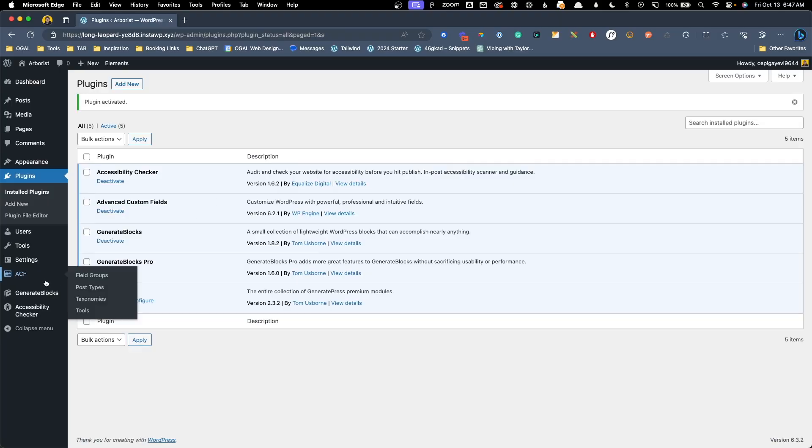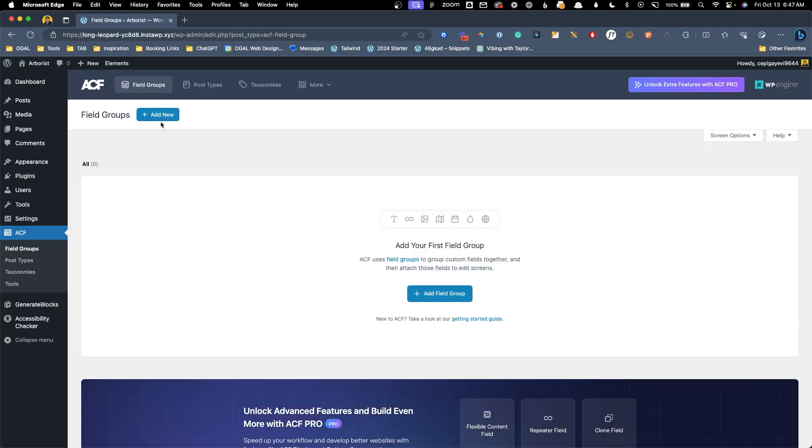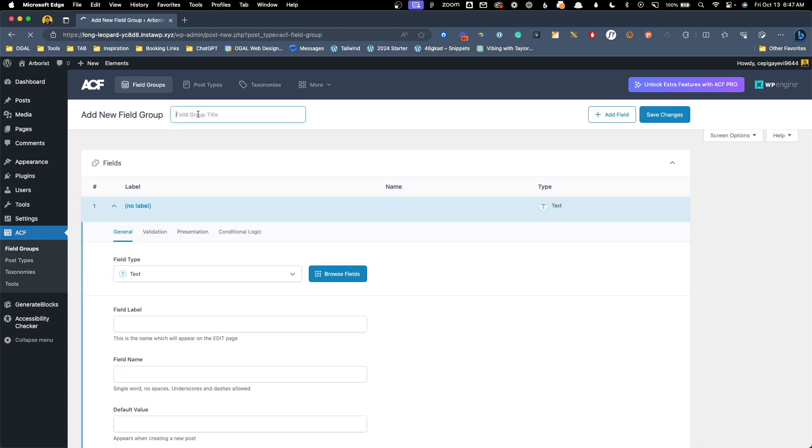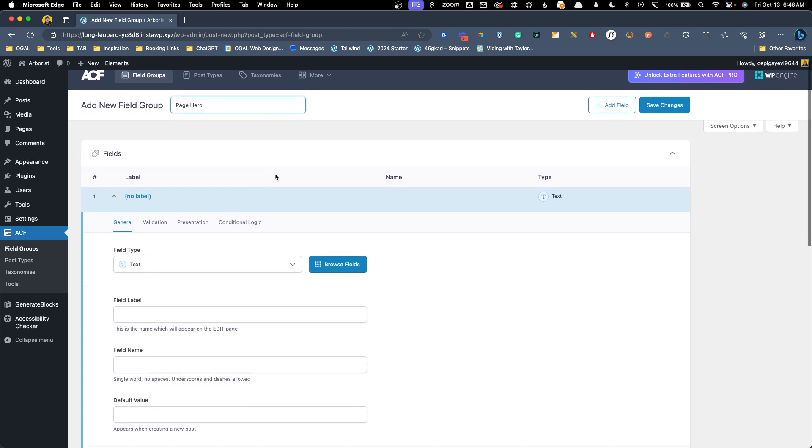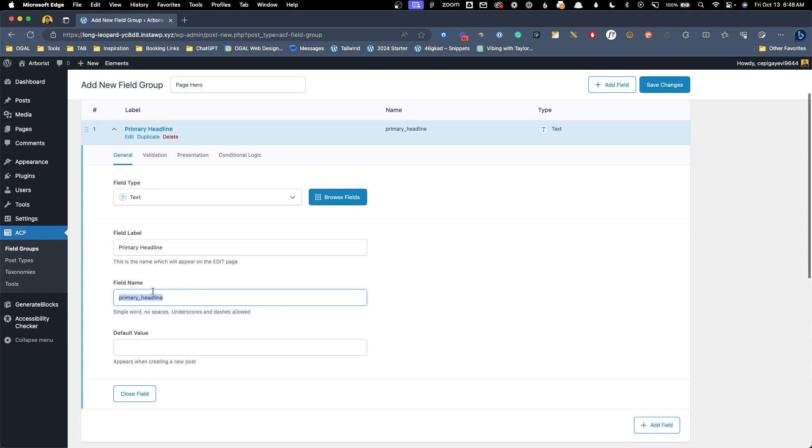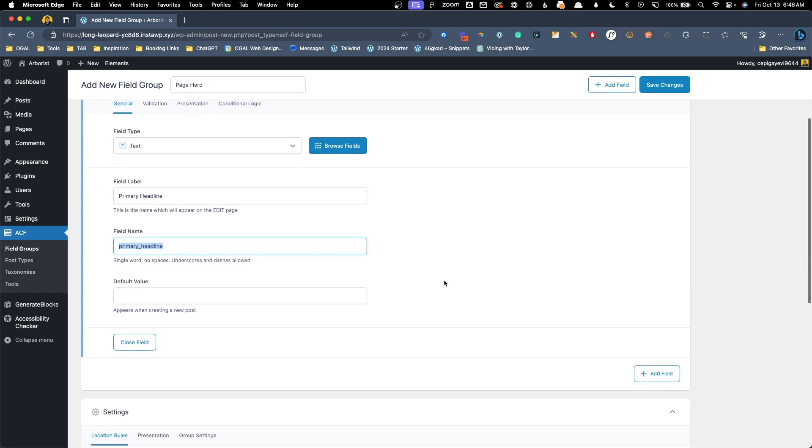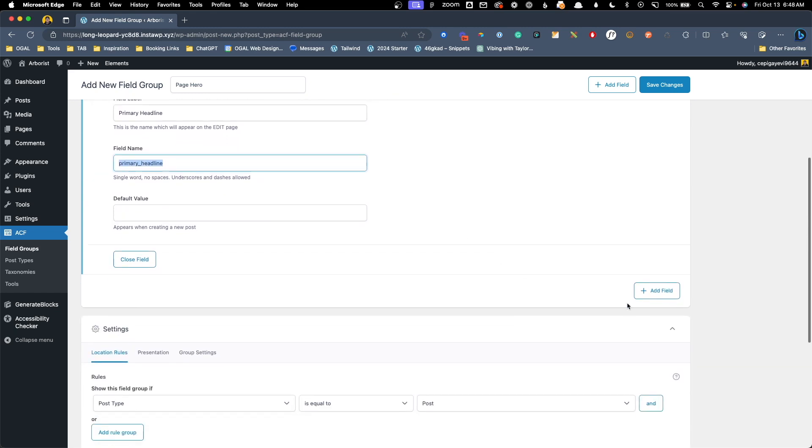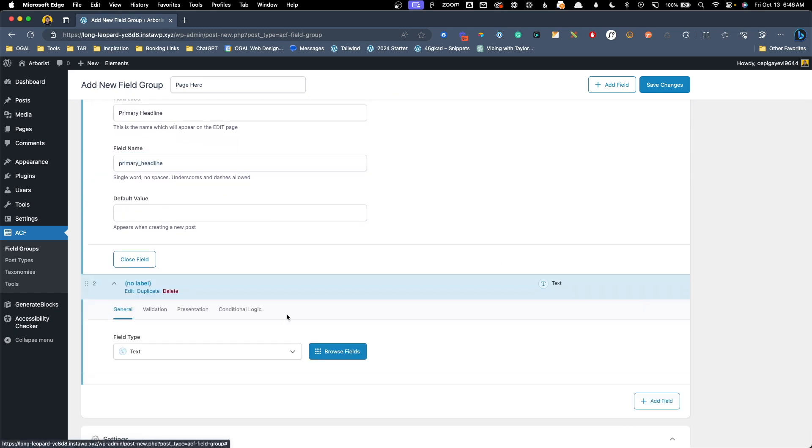Here inside the ACF options we'll go into our field groups and click add new to add a new field group. We'll call this page hero just for clarity's sake and we want to add two different fields in here. This first one can be a text field which is fine and we're going to call this primary headline. It'll give us a field name here of primary underscore headline and we can scroll down to add another field. Again we're going to use a text field here and we'll do sub headline.